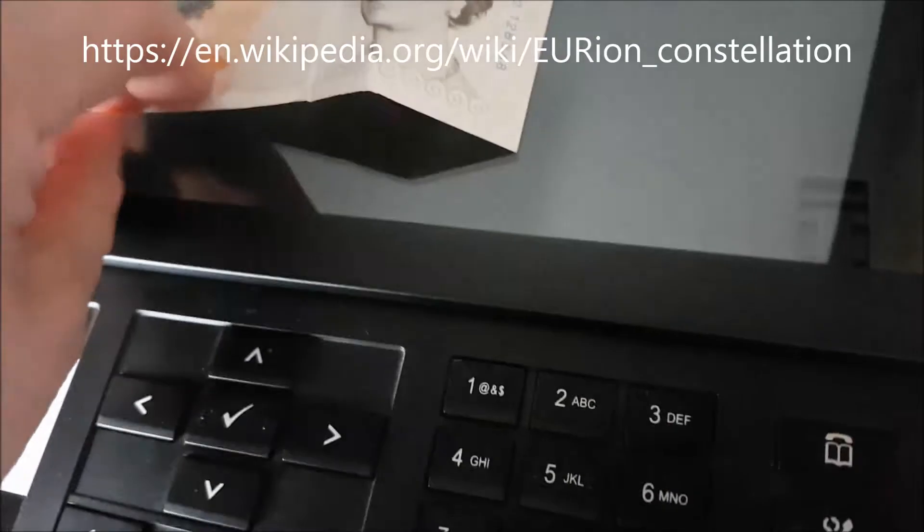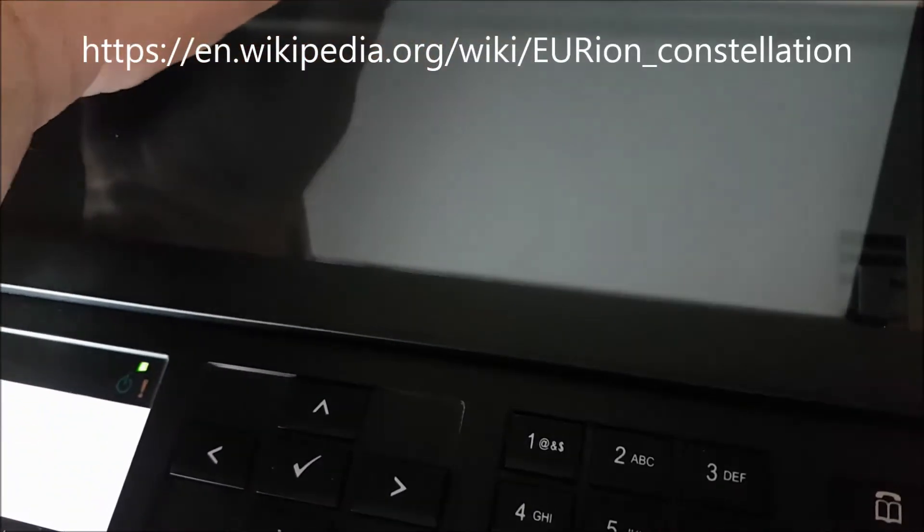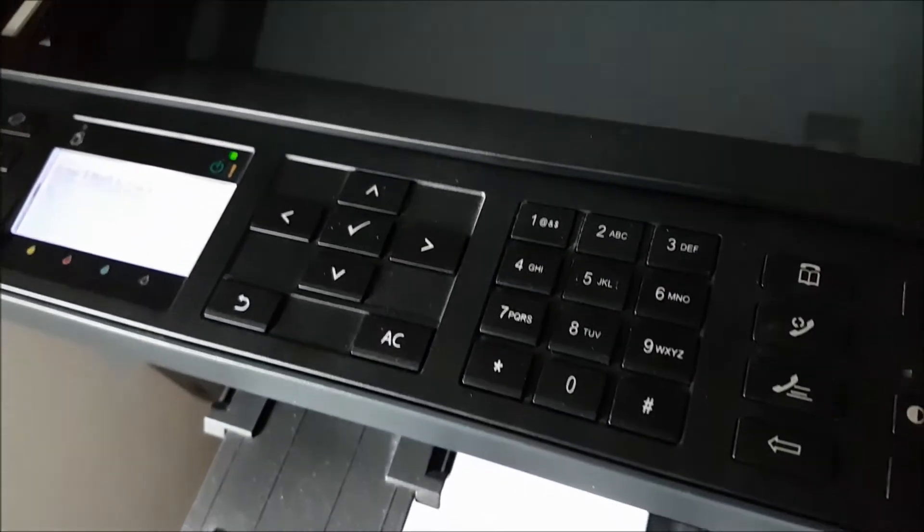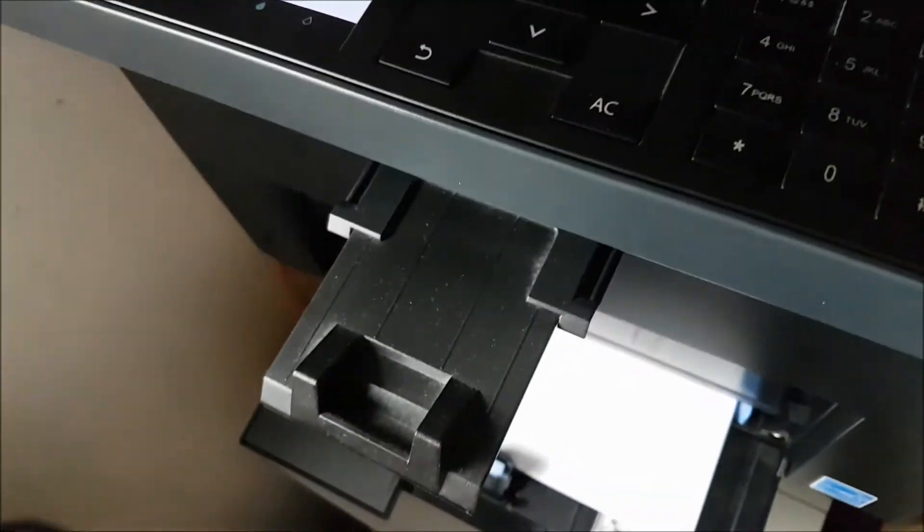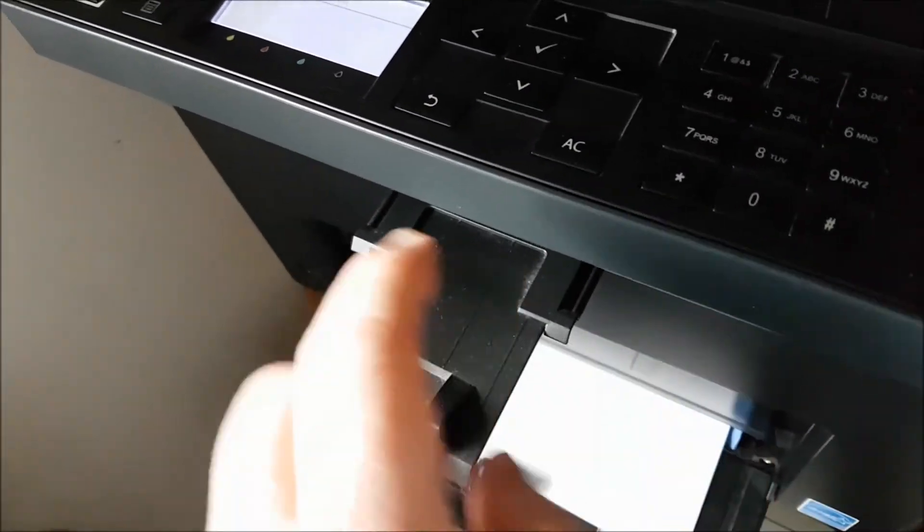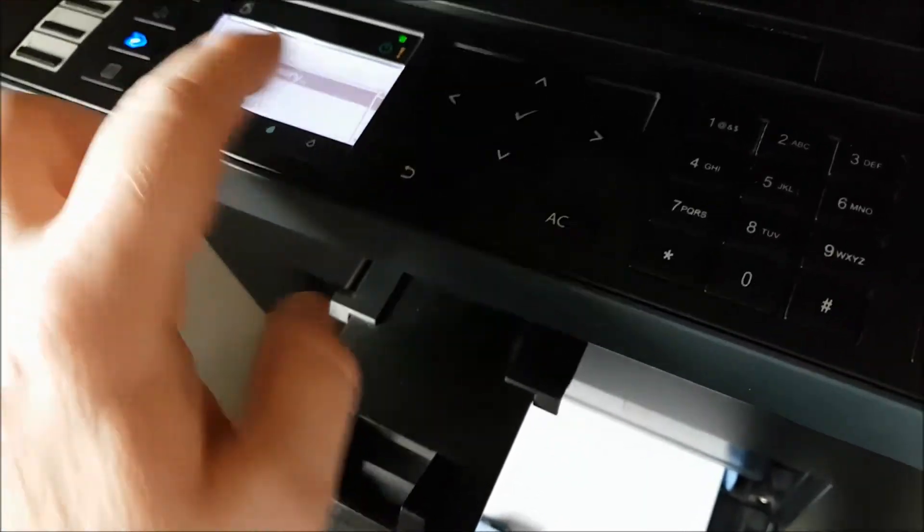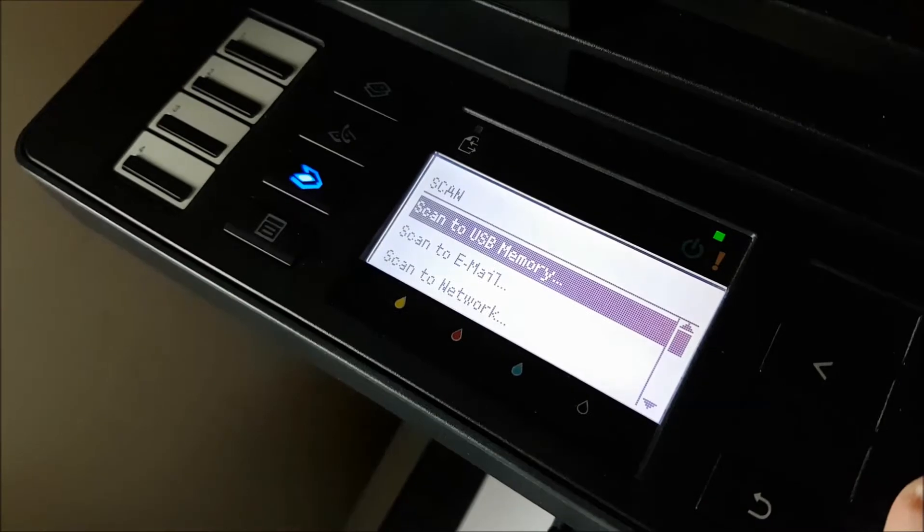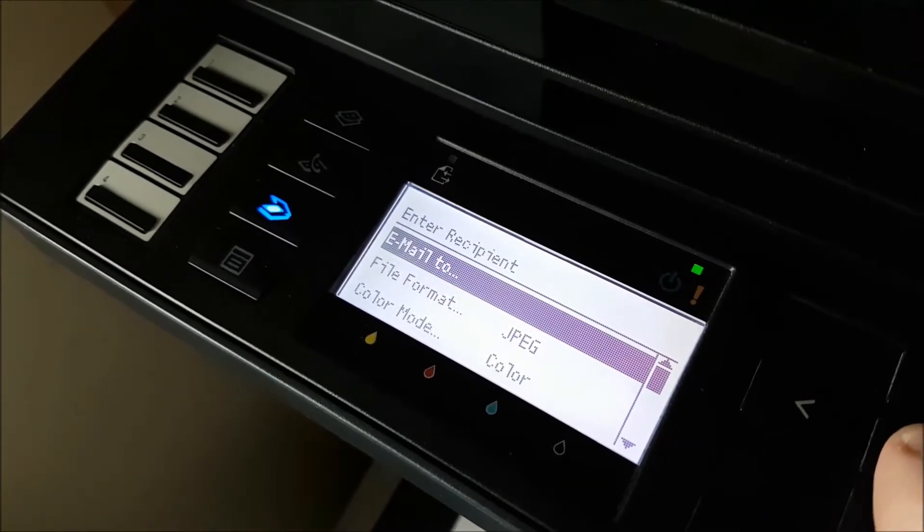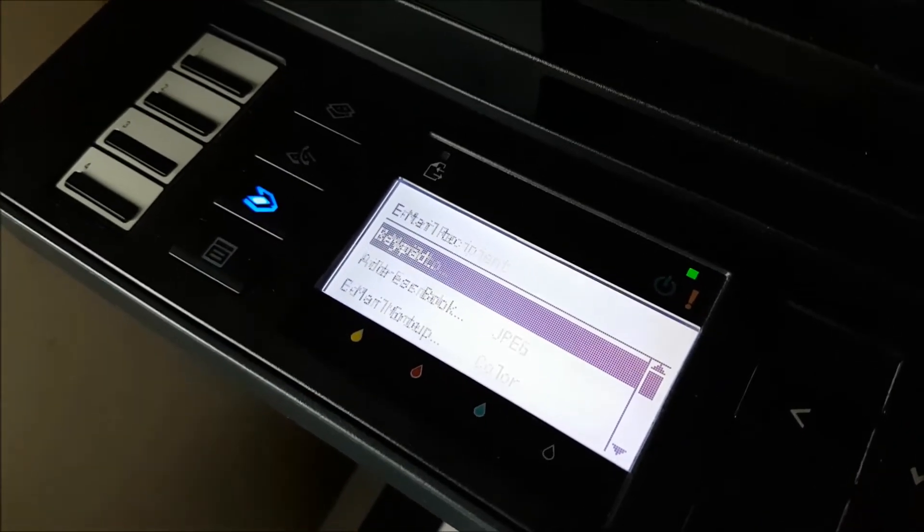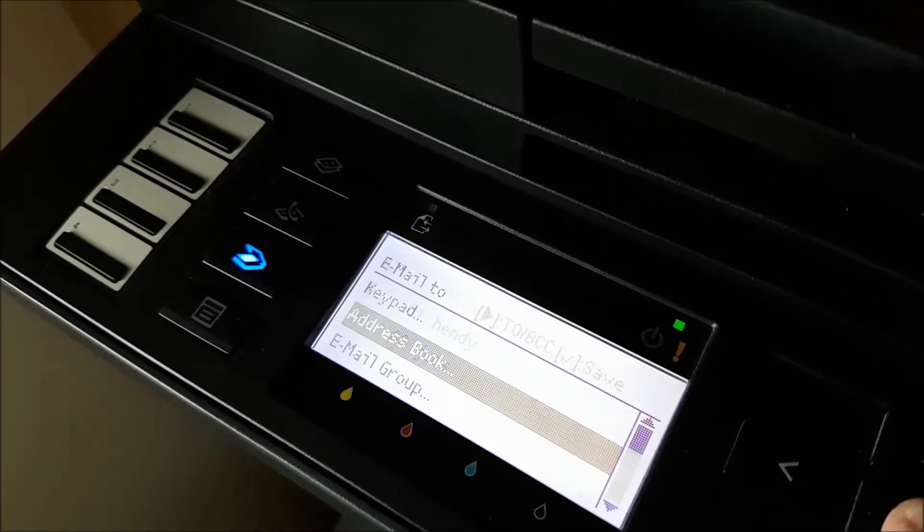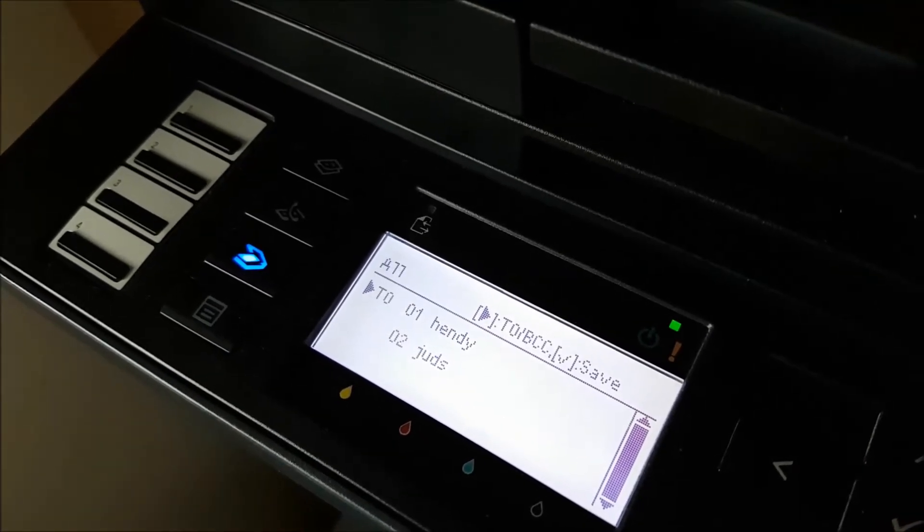So I'm going to put this 10 pound note into my scanner and attempt to copy it as an image. I'm going to do scan to email, email to my address book.